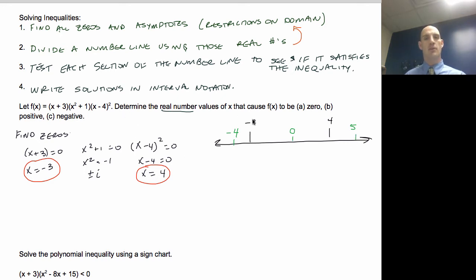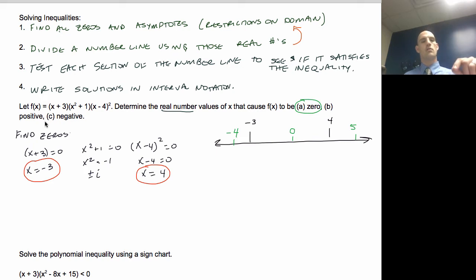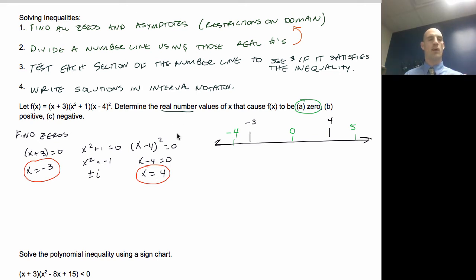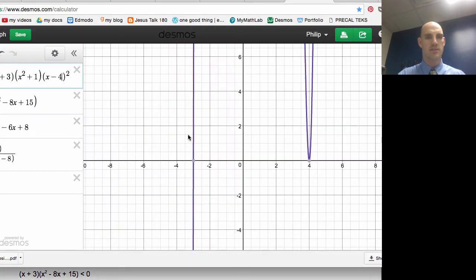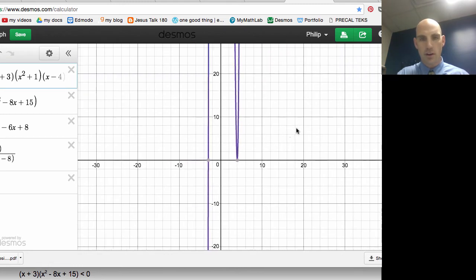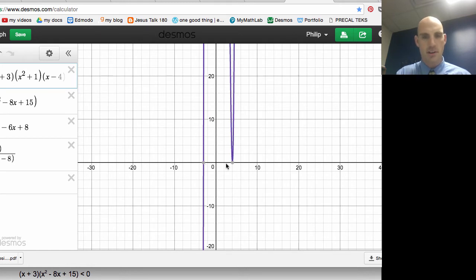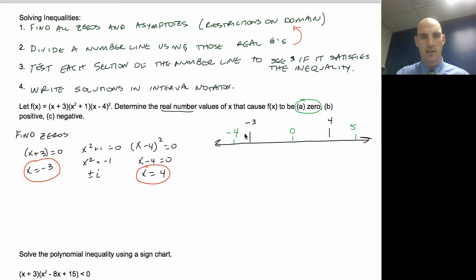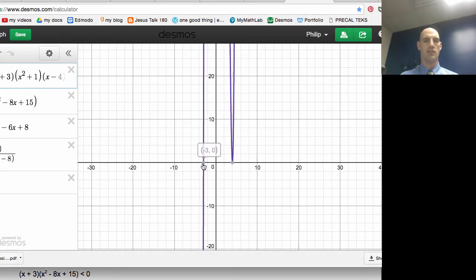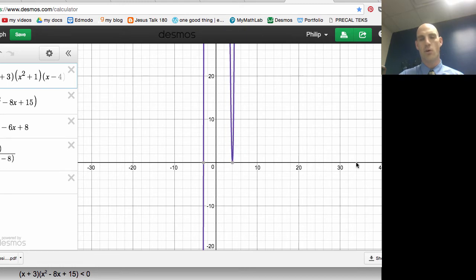I want to find the numbers that cause it to be zero — I found that. To show you why I'm breaking this up, I've graphed f(x) = (x + 3)(x² + 1)(x − 4)². As I zoom out, these are my zeros at (−3, 0) and (4, 0). My breakdown gives three sections: to the left of −3, between −3 and 4, and from 4 onward.